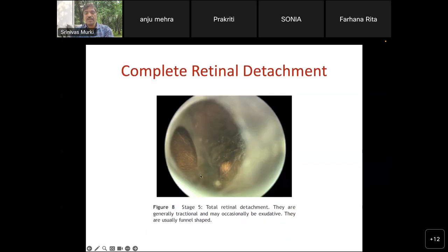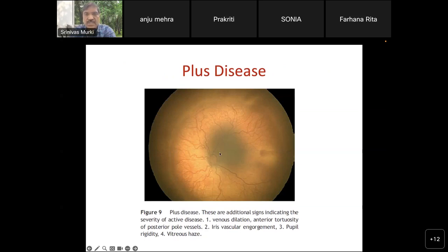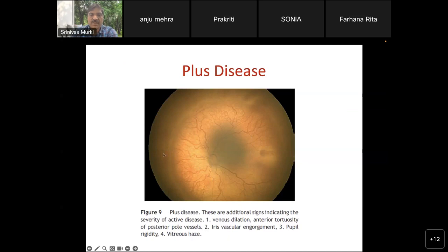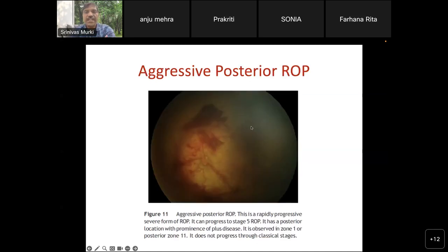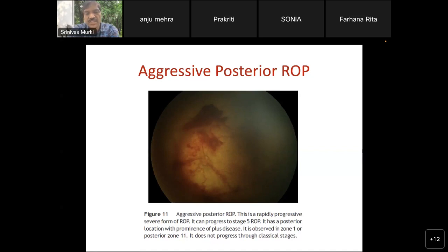Plus disease is dilatation and tortuosity of blood vessels — both veins and arteries — starting from the optic disc to the periphery. You can see dilated tortuous vessels with a demarcation line between vascular and avascular zones, and neovascularization around the ridge. Aggressive posterior ROP was the plus disease in the posterior zone 1 ROP. There are some modifications to this which will be discussed in subsequent slides.